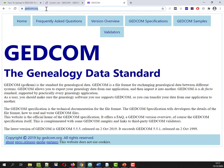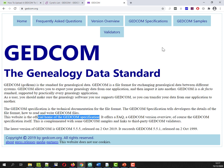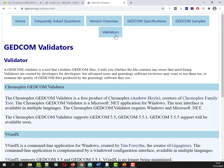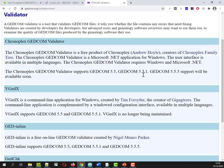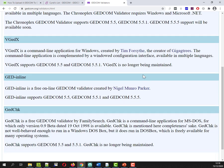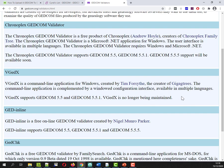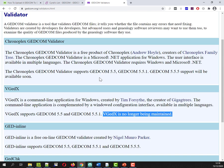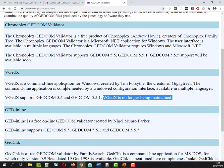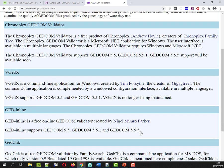I'm taking a look at the GEDCOM.org website, the official home for the GEDCOM specification and it actually has a page of validators. They're listing one of four. This one is no longer being maintained and then this one is no longer being maintained. So that leaves us with a free online GEDCOM validator and then we've got Chronoplex.